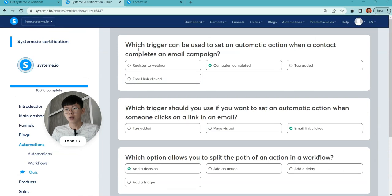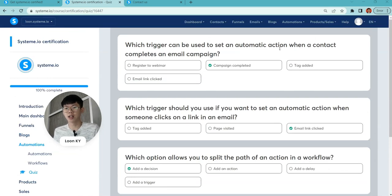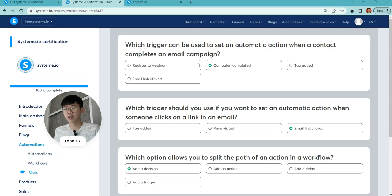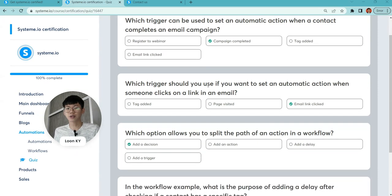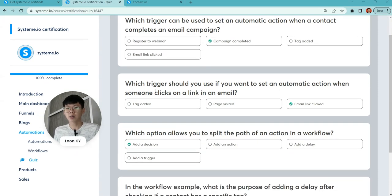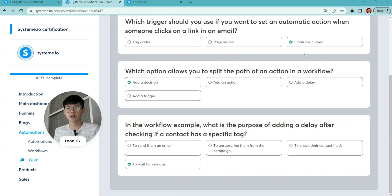We jump to the quiz. This is a short quiz. Which trigger can be used to send automatic actions when a contact completes an email? For sure, it's after the campaign is complete. Which trigger should you use if you want to send automatic actions when someone clicks a link in an email? For sure, it's the email link click.